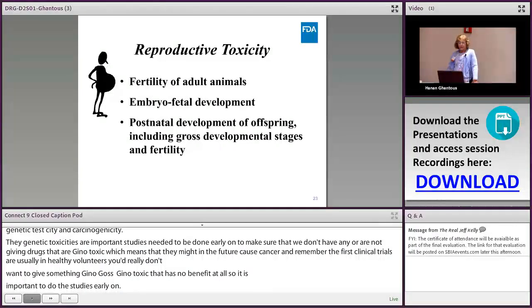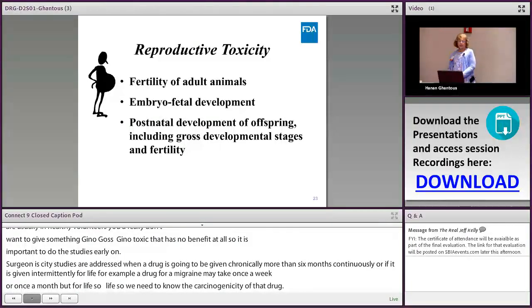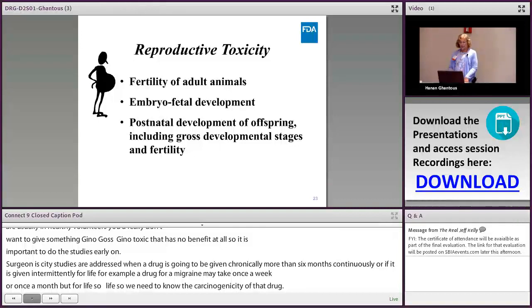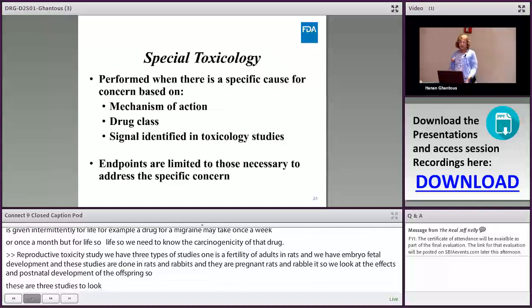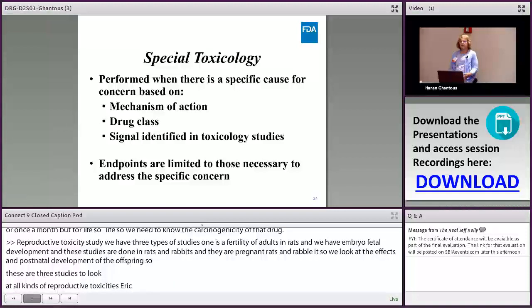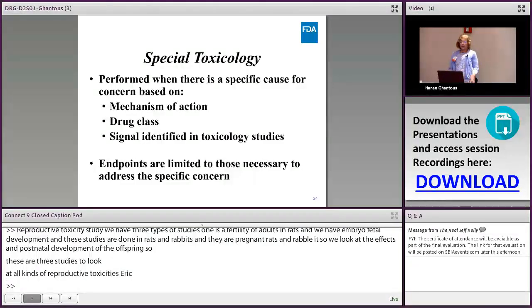Reproductive toxicity studies come in three types: fertility studies in adult rats; embryo-fetal development studies in rats and rabbits using pregnant animals to assess teratogenicity; and postnatal development of offspring. These cover all aspects of reproductive toxicology. There are also special toxicology studies that may be needed depending on mechanism of action, drug class, or findings during development — such as immunotoxicity or phototoxicity studies — which are only required if there's a specific reason.